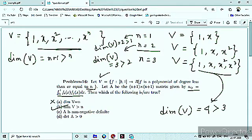यह type का approach आपके दिमाग में होना चाहिए, क्योंकि अगर आप manually इस type के questions को solve करने लग गए exam hall में, then it will take too much time. तो first two options हो गए, अब third option के लिए चलते हैं।